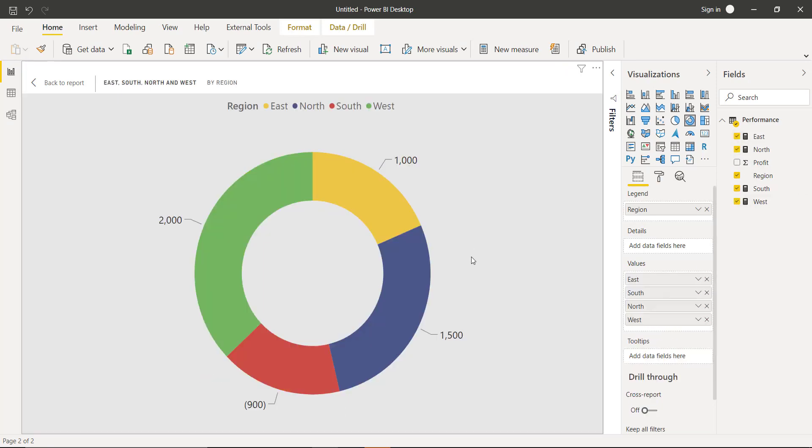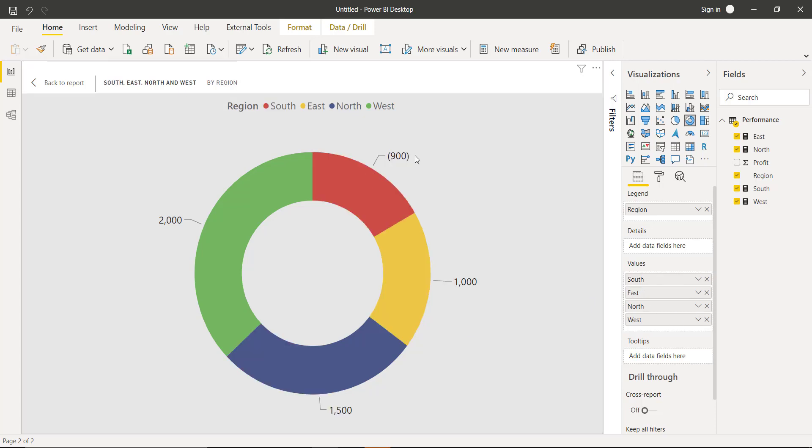And now if you see here, I can see the South region at the bottom. Let's drag it and now I can see South in the donut.